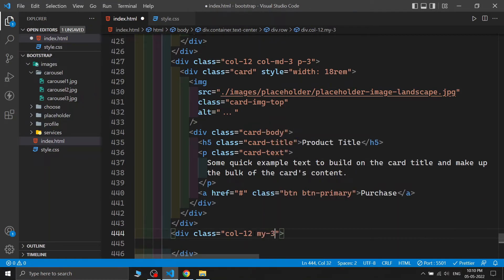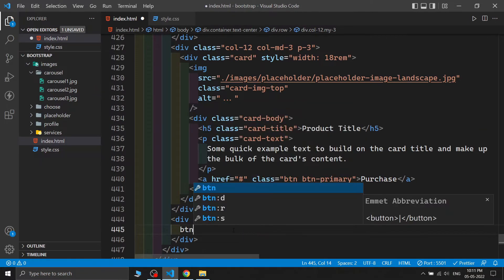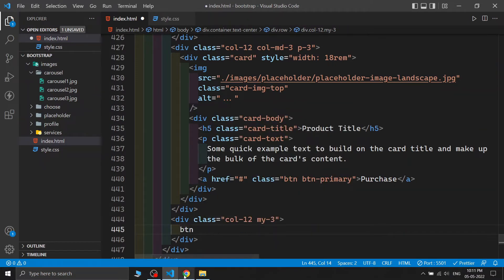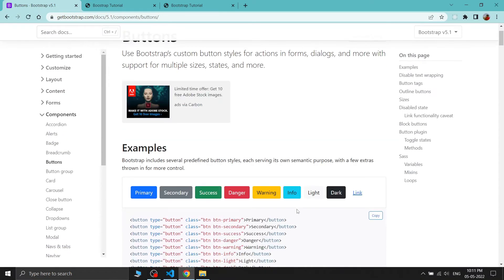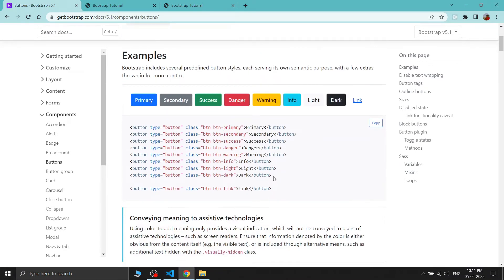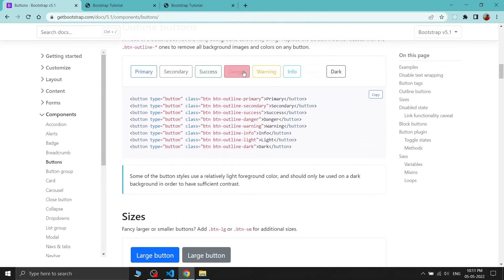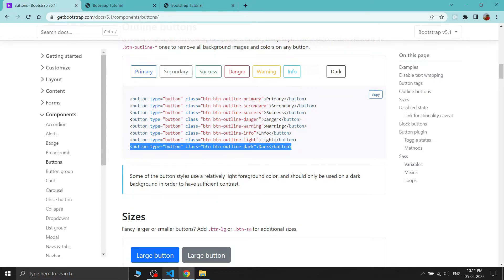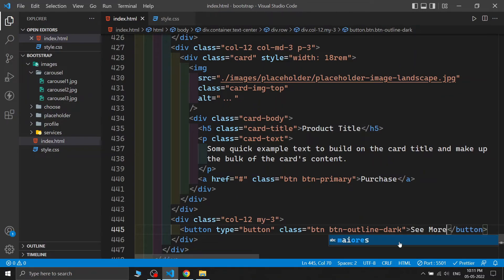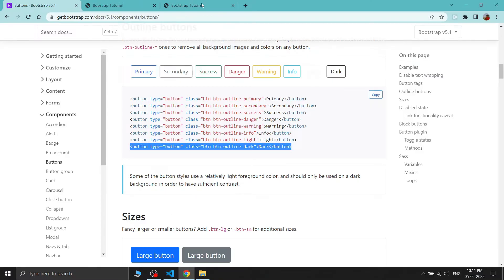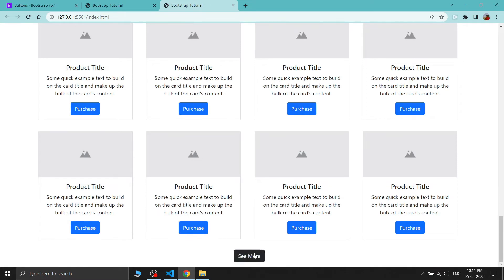I'm adding a 'See More' button below the product cards. I use col-12 for the button column with some margin, copy a button from Bootstrap's documentation, and set the text to 'See More'. After saving, the output looks much better.